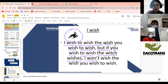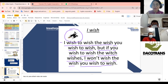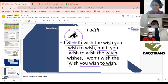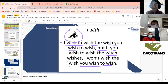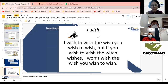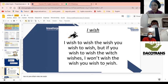Entonces: I won't wish — yo no desearé — el deseo que tú deseas desear. ¿Ven nada más eso? I wish to wish the wish you wish to wish, but if you wish to wish the witch wishes, I won't wish the wish you wish to wish. En inglés solo decimos eso, pero en español lo cambiamos completamente.